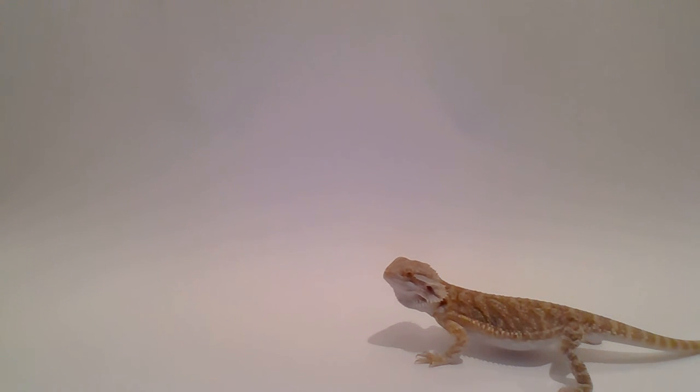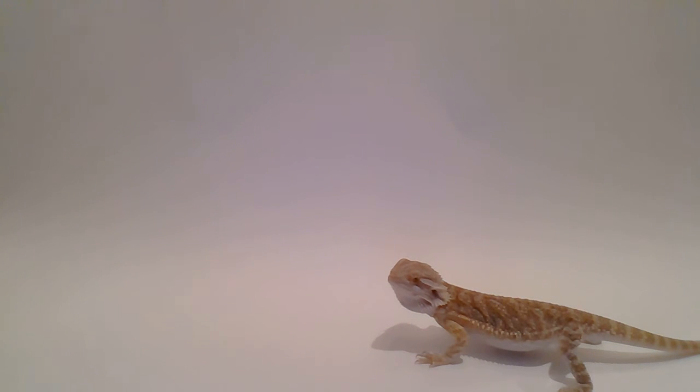This is Alexander. Alexander is a bearded dragon from Australia. And these are wild where I grew up as a child. And I kept quite a lot of these when I was a lad. It's Pogona vitticeps. This is the central version. The ones that lived around my area were Pogona barbata. Still bearded dragons, but quite different looking.